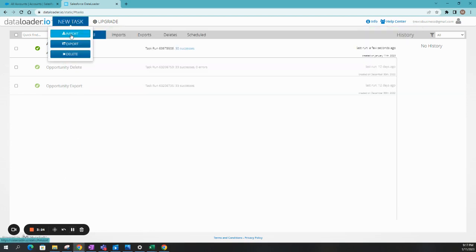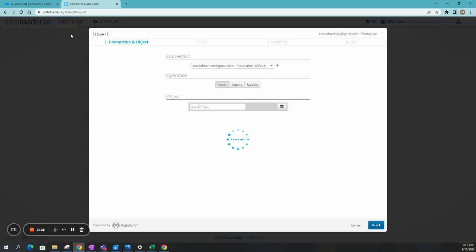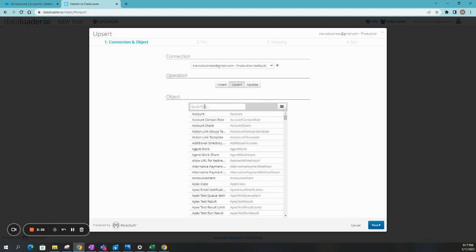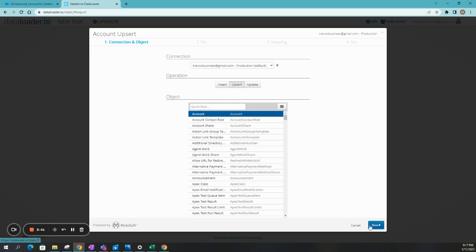So we're going to go to New Task again. Import. And we want to make sure we select the right one. In this case, we're going to do Upsert. Okay. Because we already do have existing accounts. We just want to upsert the other fields such as Conference and Division. So we'll select Account. Click on Next.